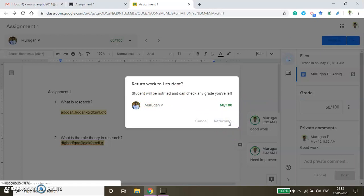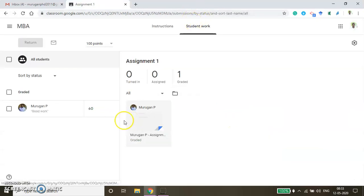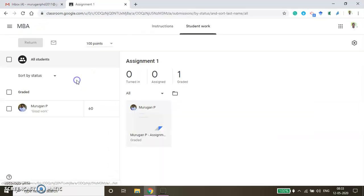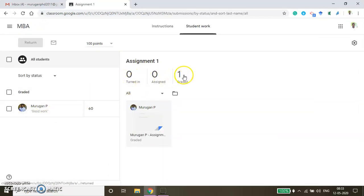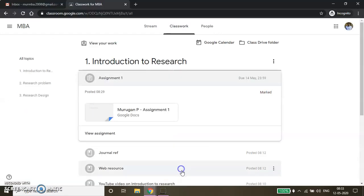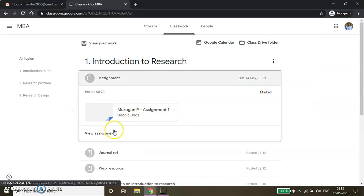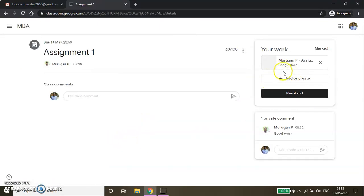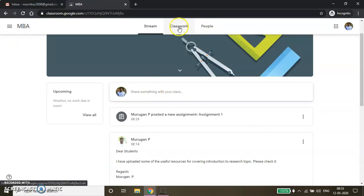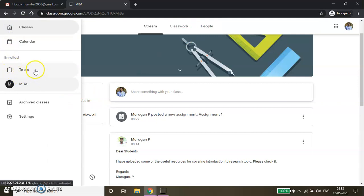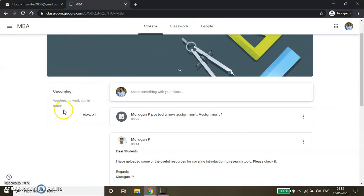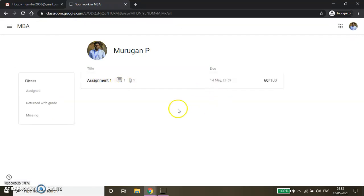Now from the student window, if they want to check their marks, there is the student window. You can go to your Classwork and then check View Assignment. Whatever you have submitted will be available. Click View All. Here you will be able to check Assignment 1. Submitted date is May 14. You got 60 out of 100. This is how you can conduct the assignment.